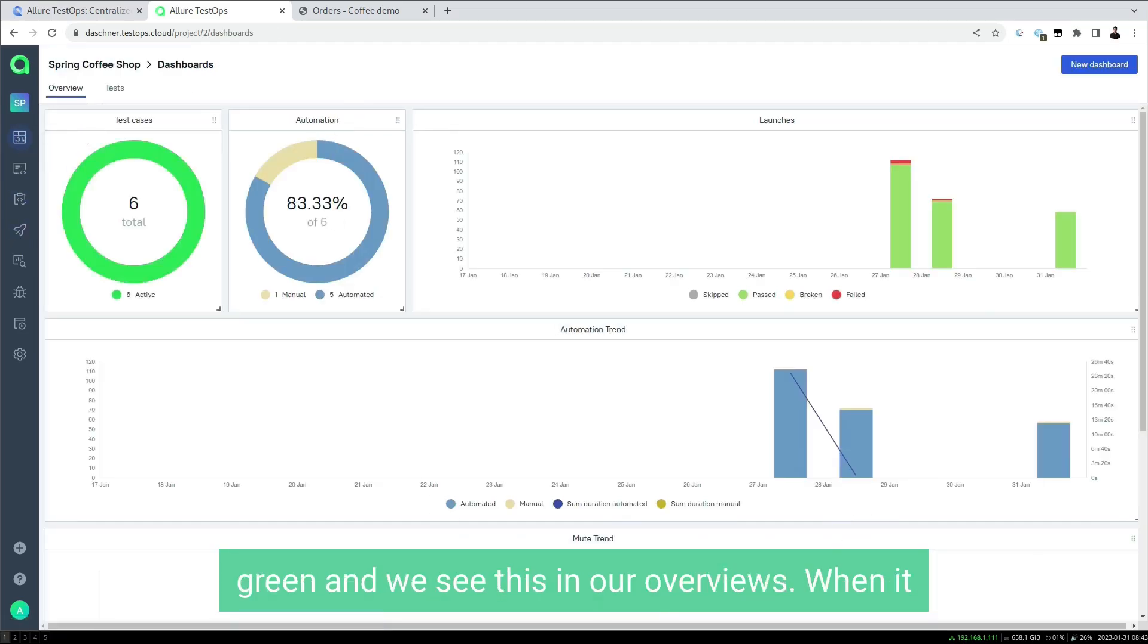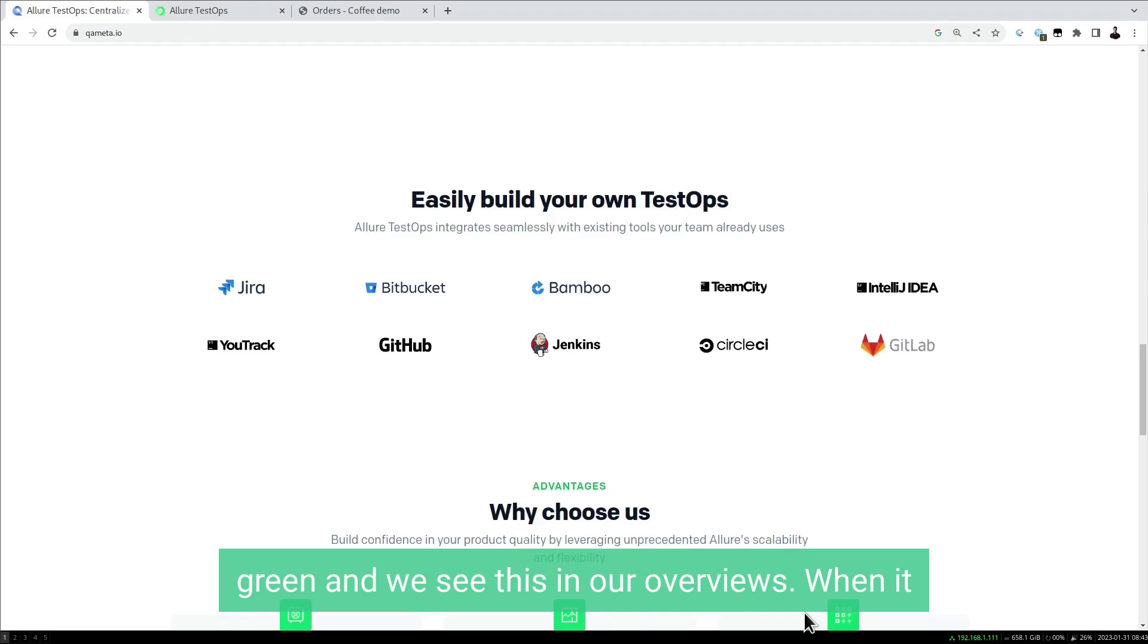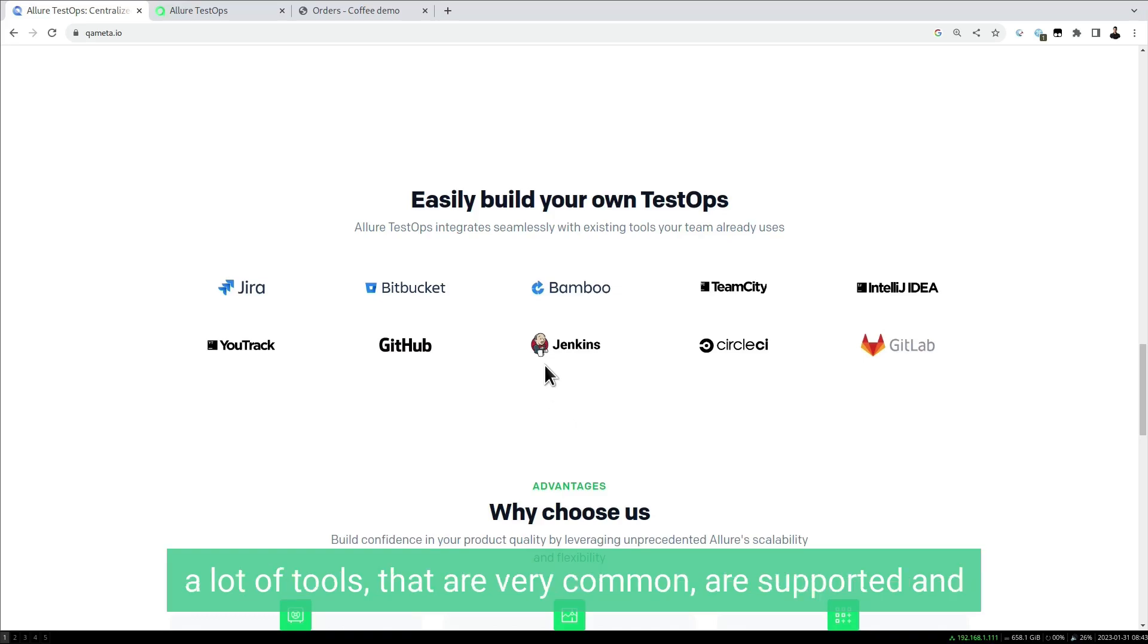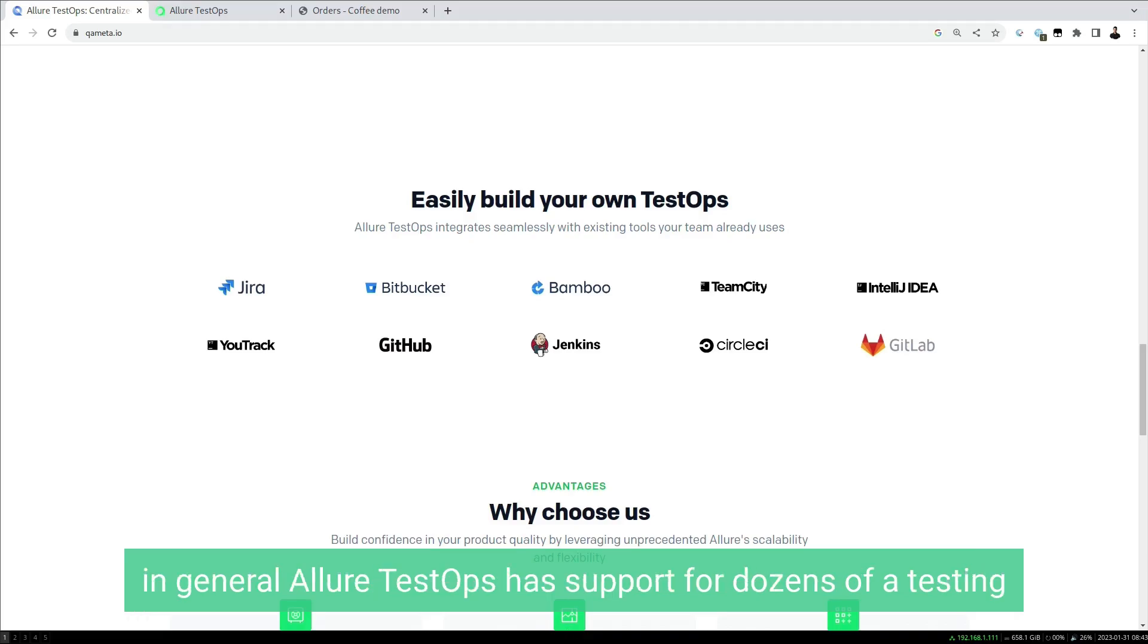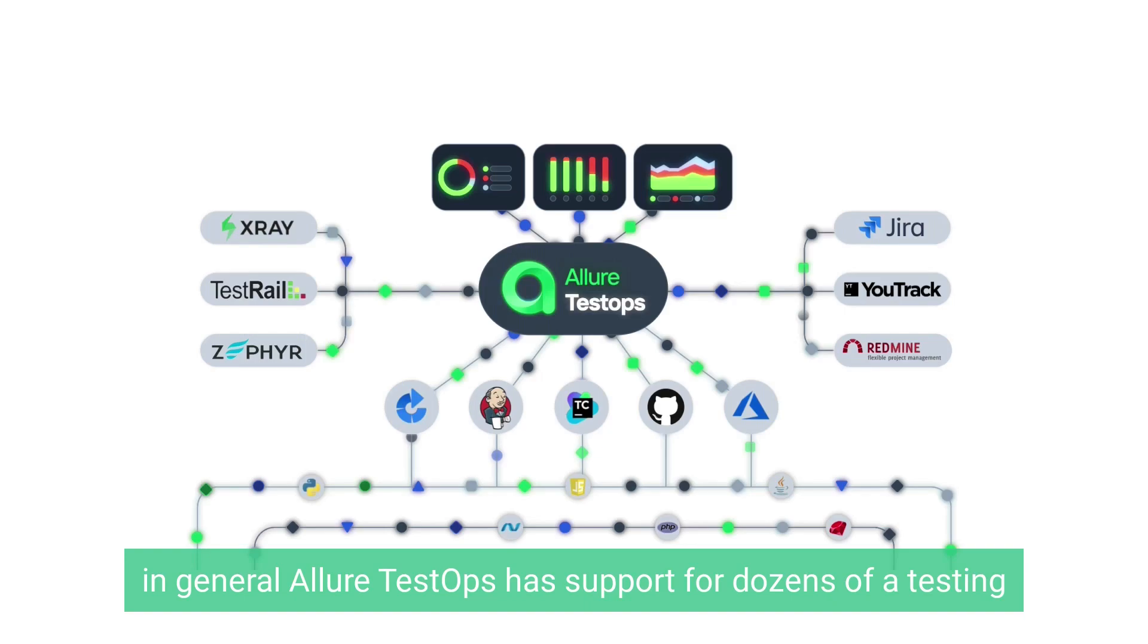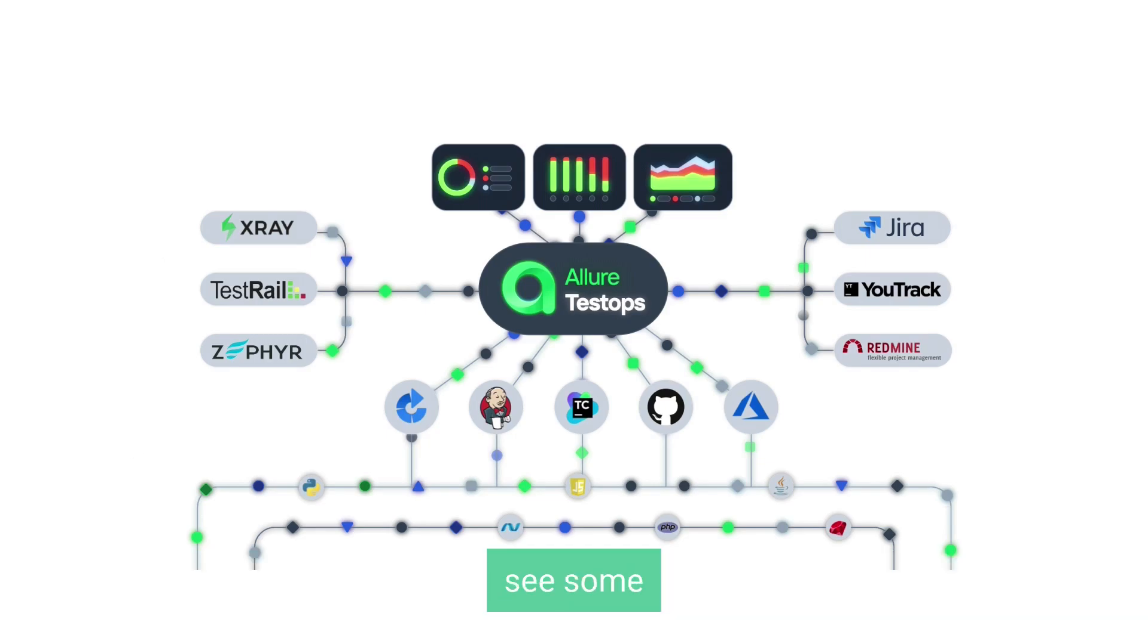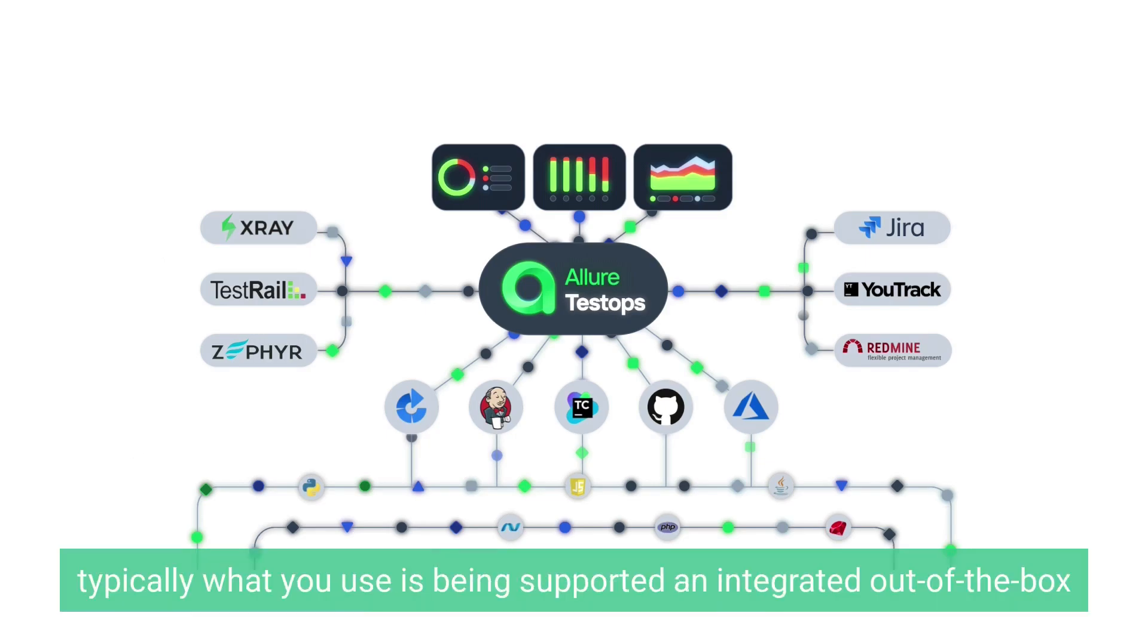When it comes to integrations of Allure TestOps, we've already seen that a lot of common tools are supported. In general, Allure TestOps has support for dozens of testing tools in more than 11 programming languages, so typically what you use is being supported and integrated out of the box.